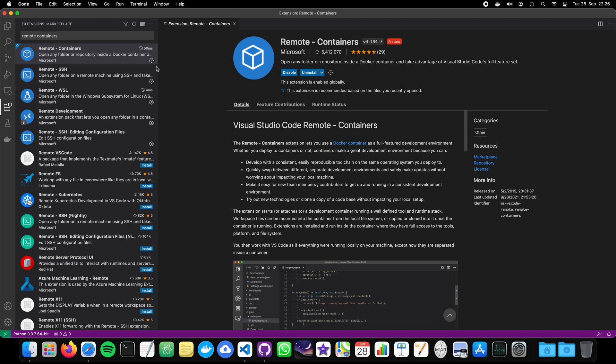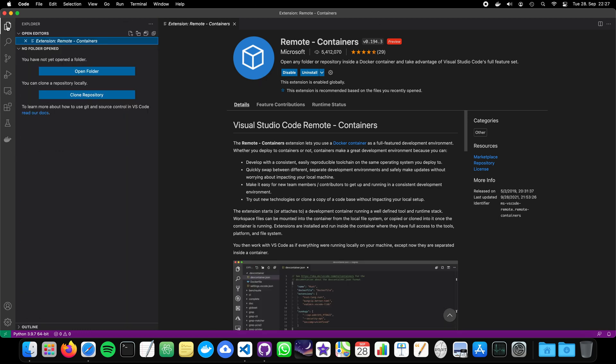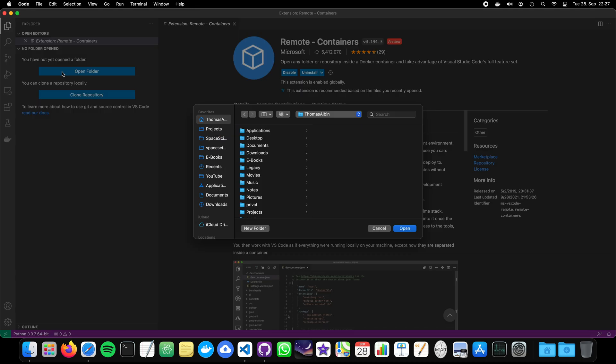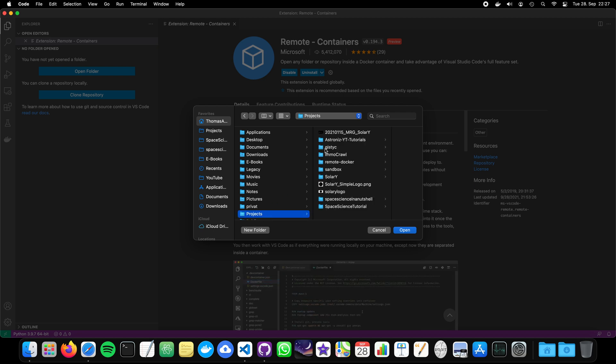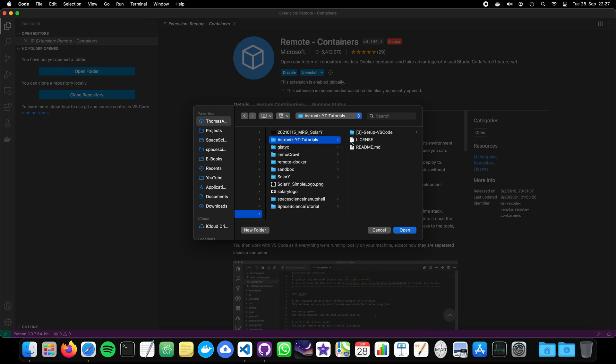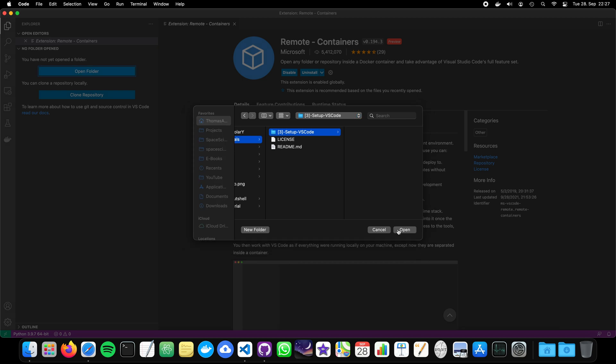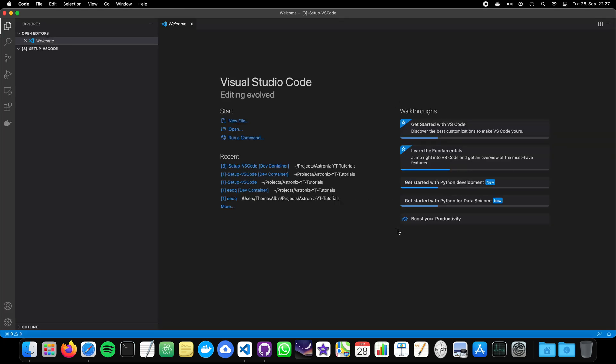Now, I also installed this already. So let's move to our project. Here, the tutorials and set up VS Code. Now, surprisingly, the folder is empty and we need some files.